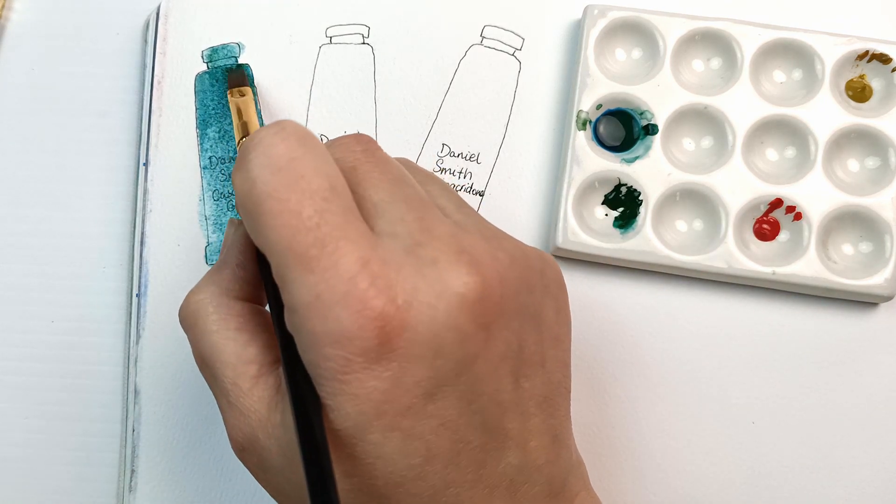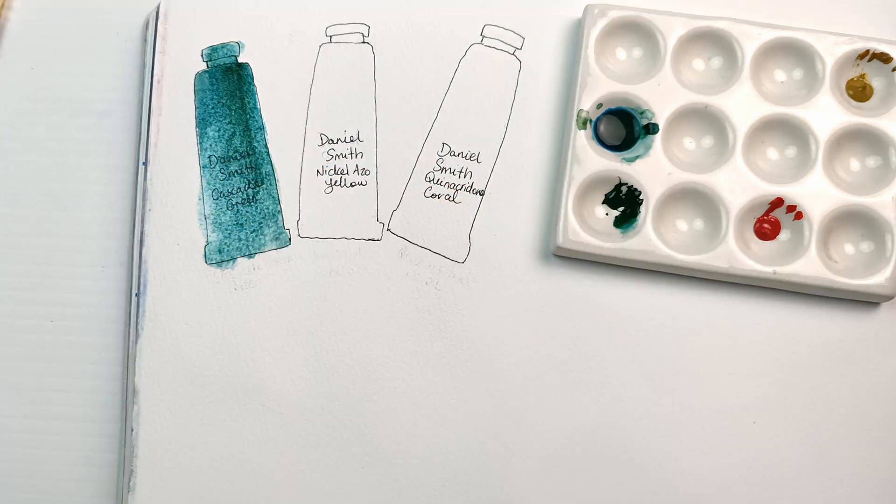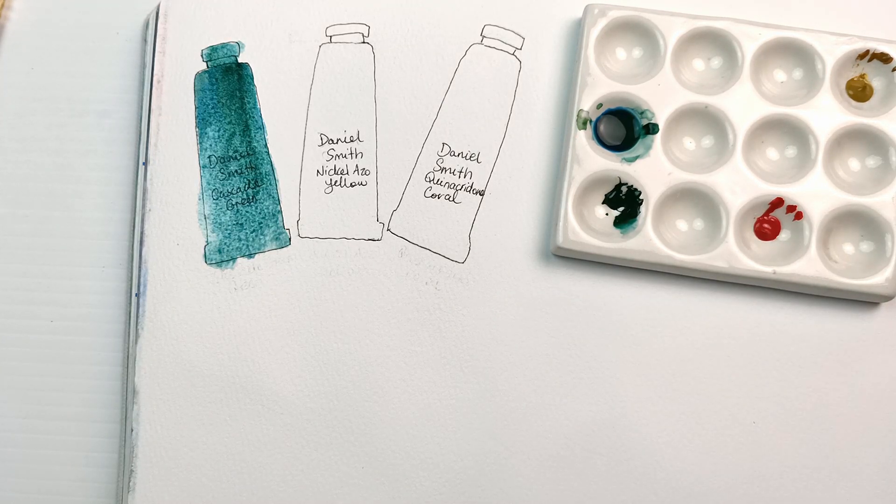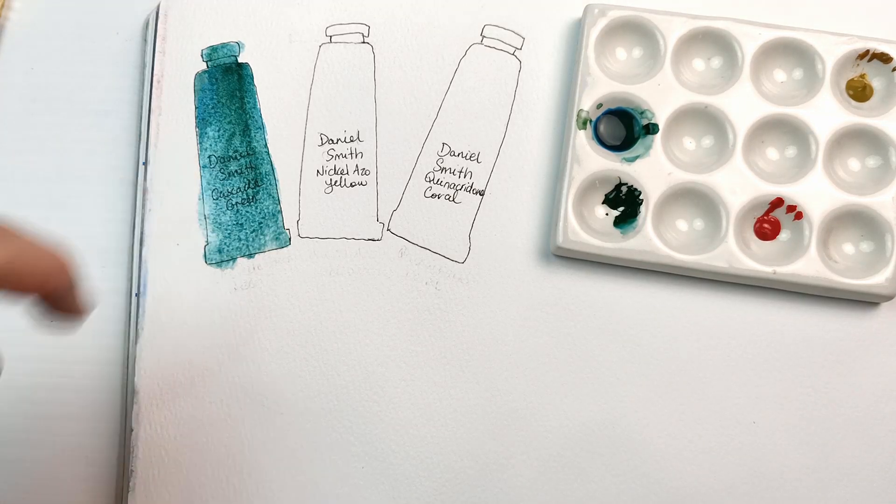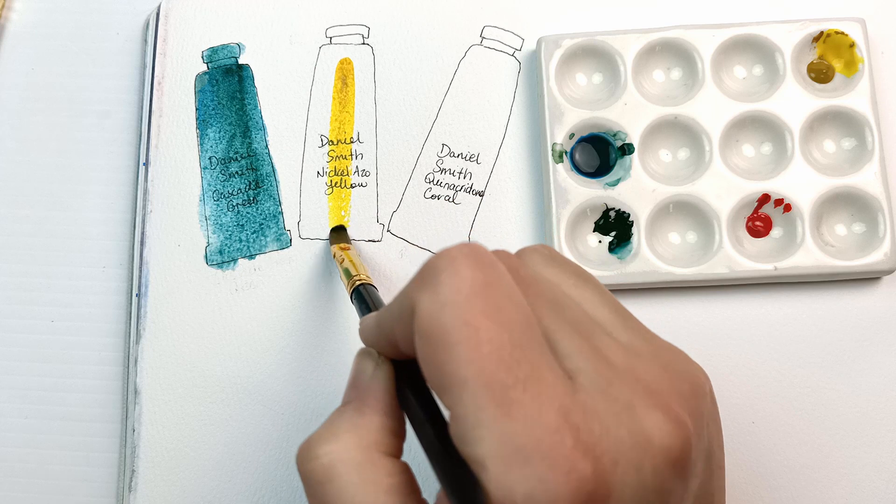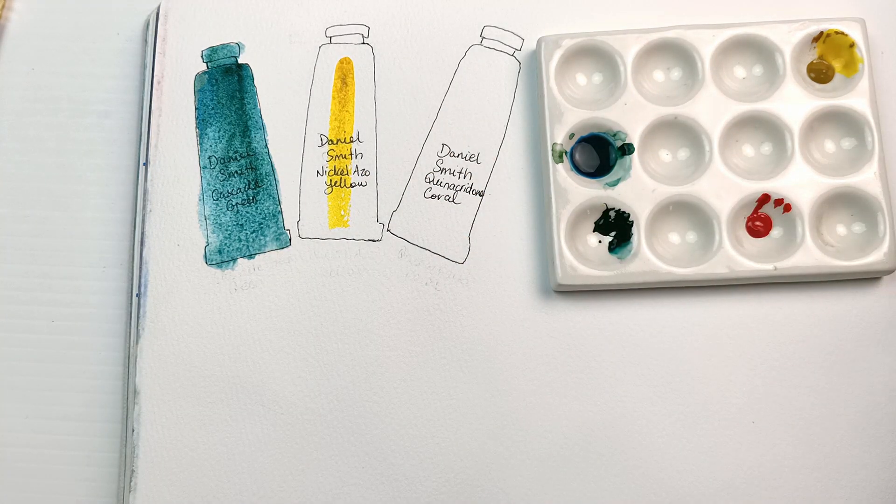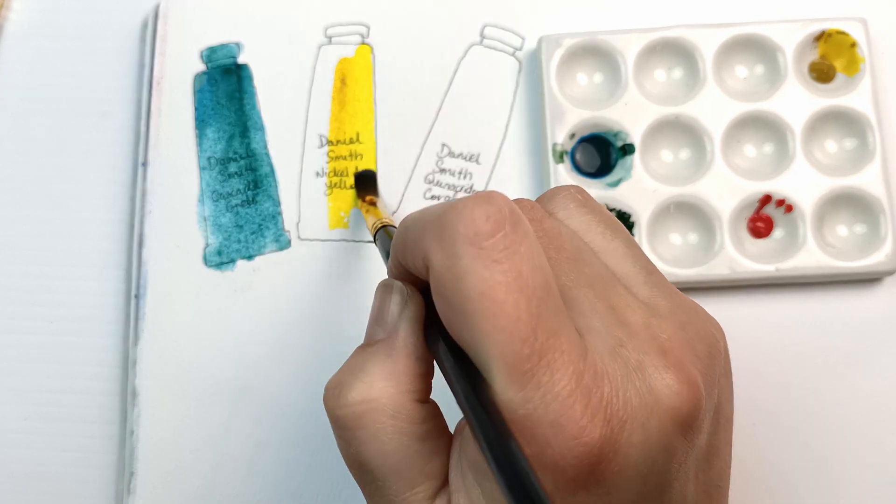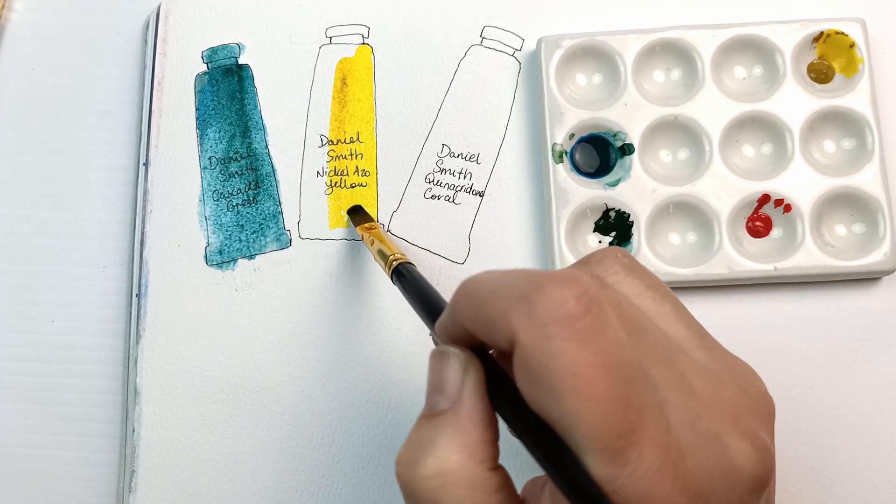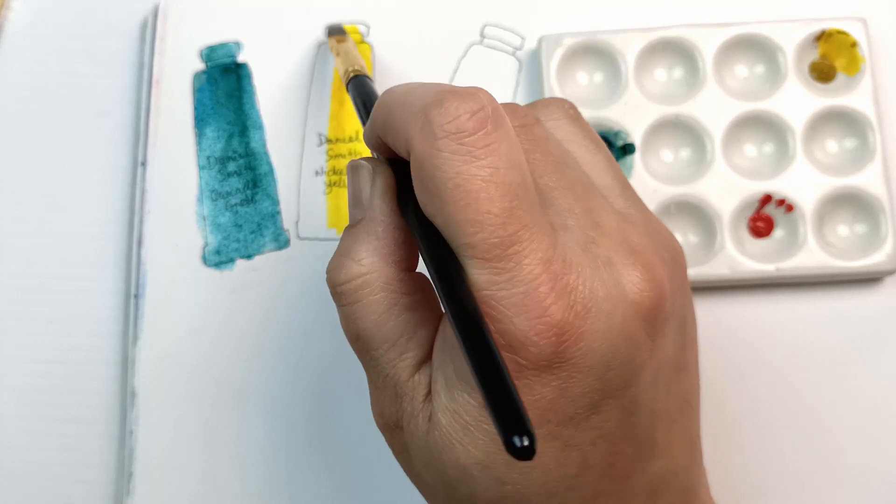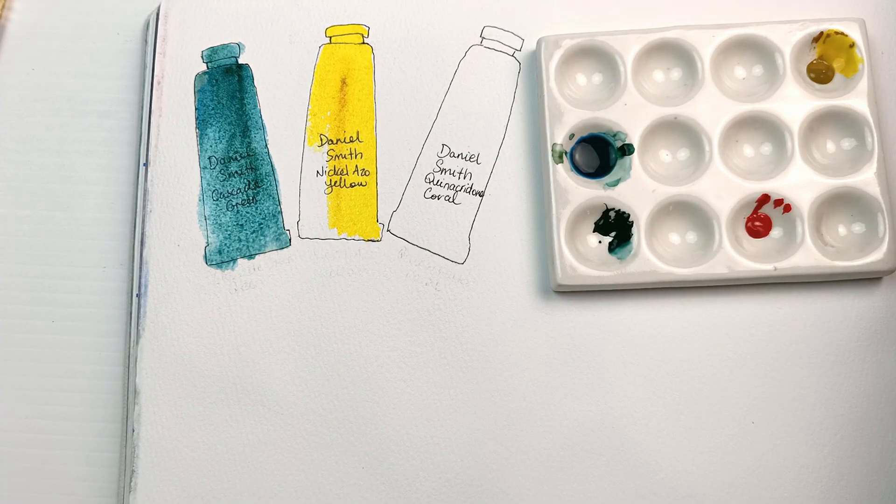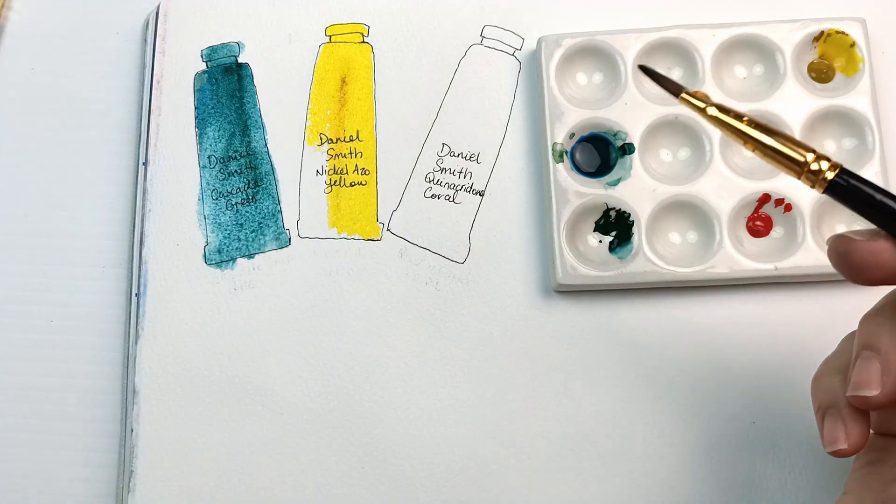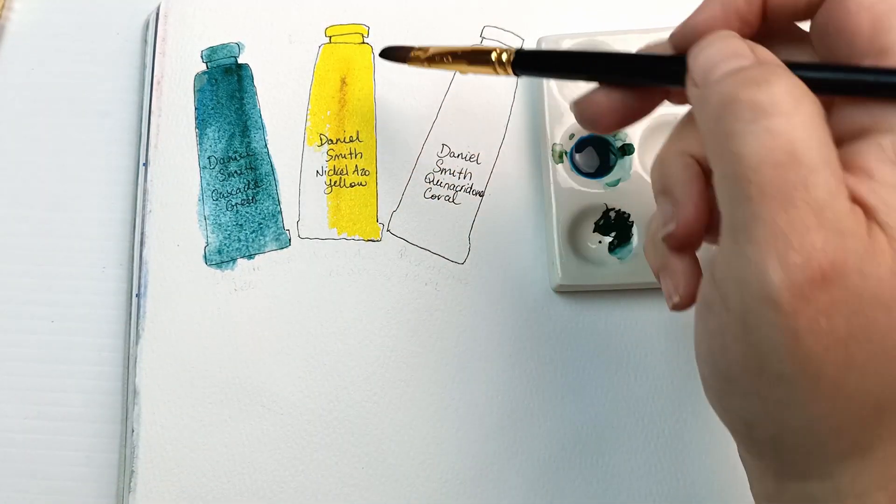Okay, next color is nickel azo yellow. I shall make sure I clean up my brush thoroughly first. Wow, that is really pretty! What a gorgeous color! That is stunning. I see why people recommended this one. That's an amazingly intense yellow. I was looking to get the Indian yellow and I actually think that this one is quite similar color to it, so maybe I'll just stick with this color now.